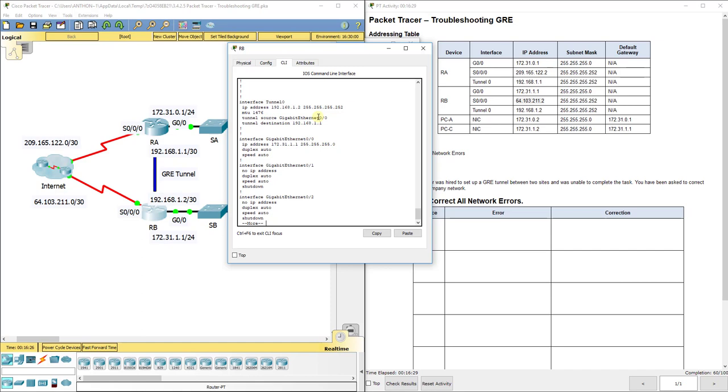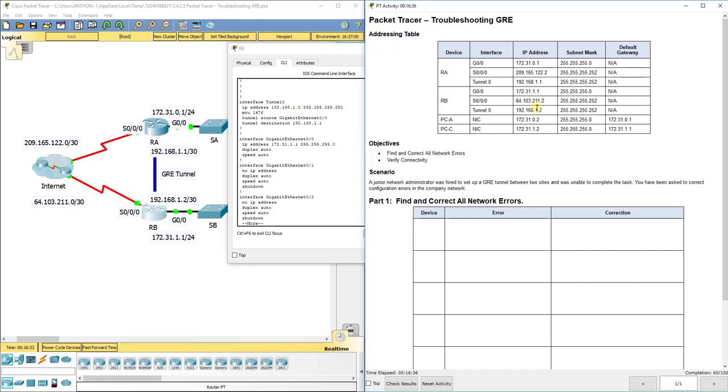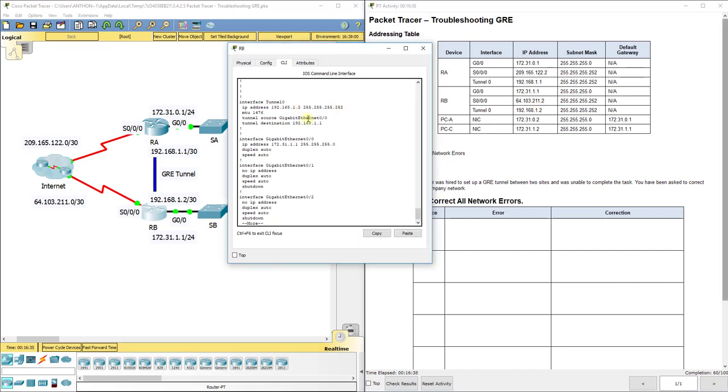It looks like we got tunnel 0, 192.168.1.2. That is correct. Correct subnet mask. Its tunnel source says it's G0/0. Is that correct? No. Its tunnel source should be S0/0/0.